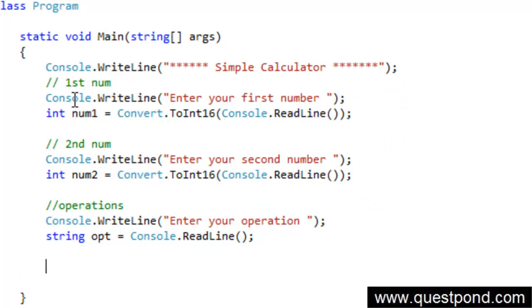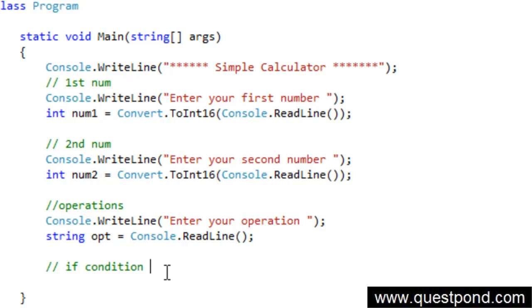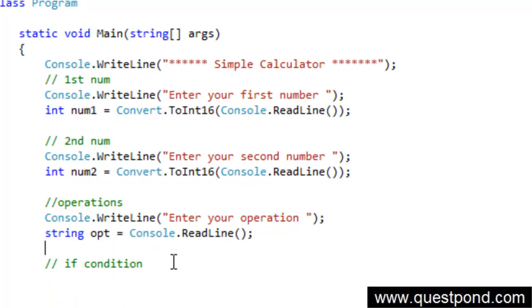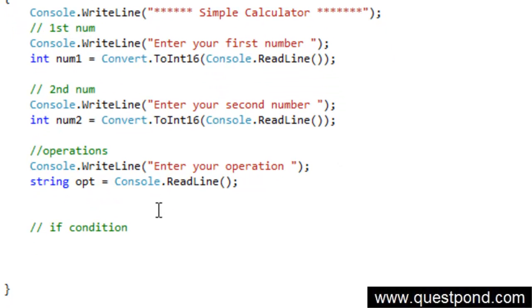Now depending on the operations we would like to go and do addition or multiplication or something, so here now we have to write if condition which will check if it is plus then do addition, if it is minus then do a subtraction, etc. What I will do is let me again go and create a variable here called as result where we will take the results in. So we will say int result equal to 0. So I will say if.